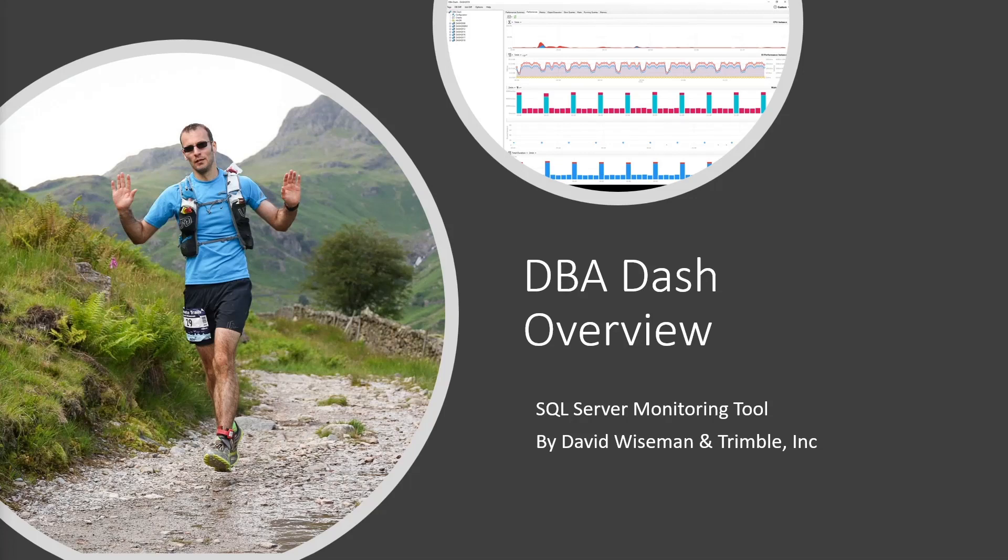I have another video covering the installation of DBA Dash that you might want to watch following this video. Let's get started with the demo.